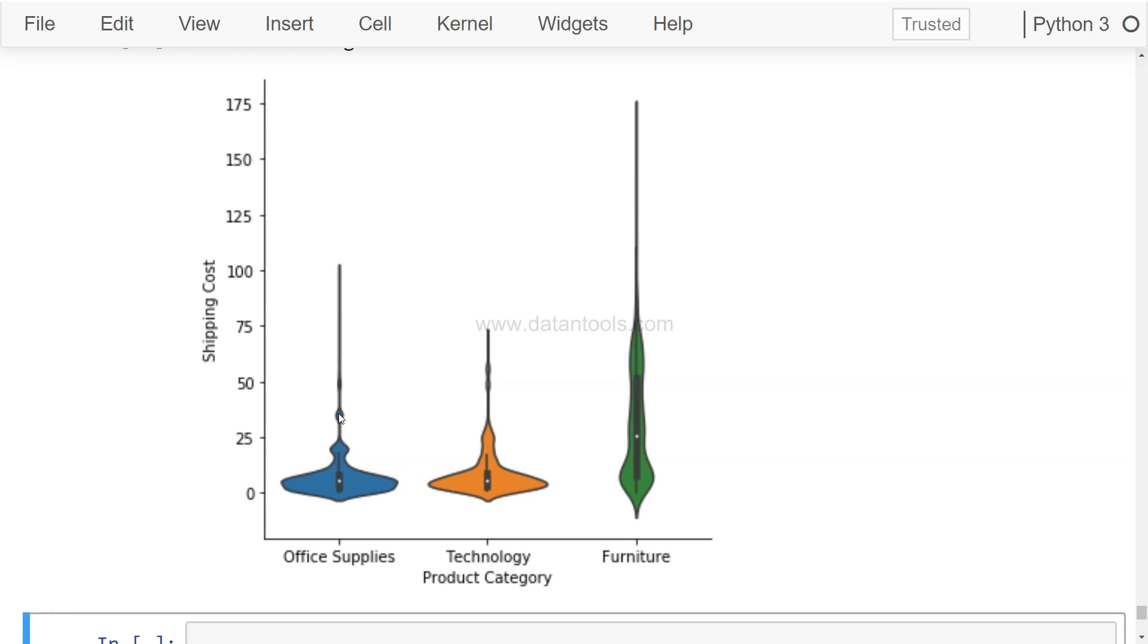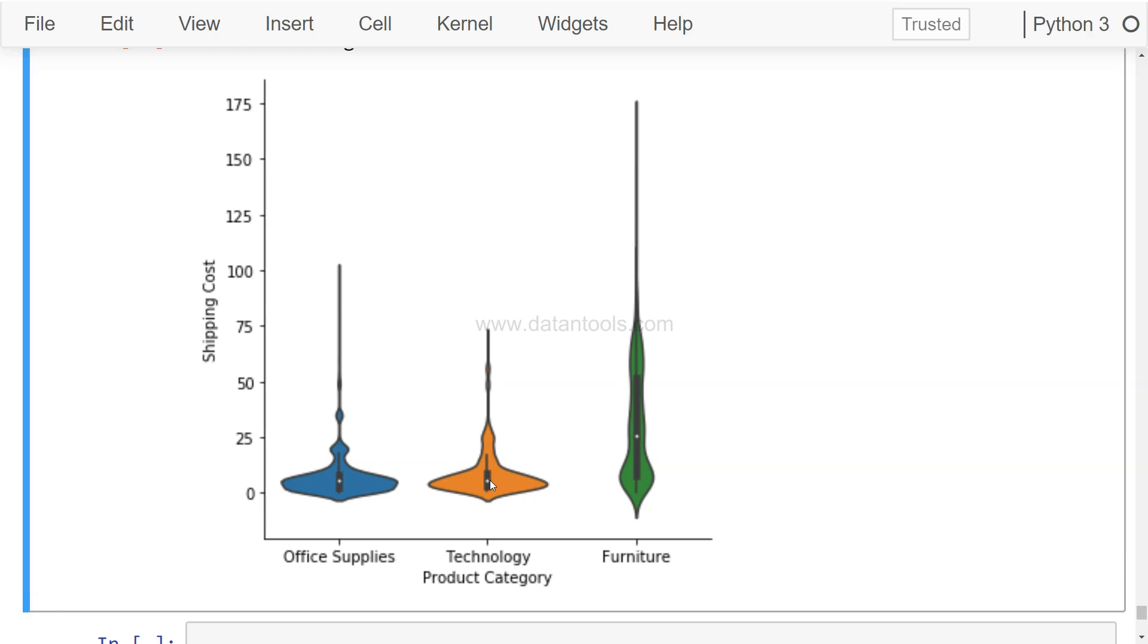As you can see it's like a much better representation of how the data is distributed and where it is more condensed, along with the categorical data to see the spread of the data as well.